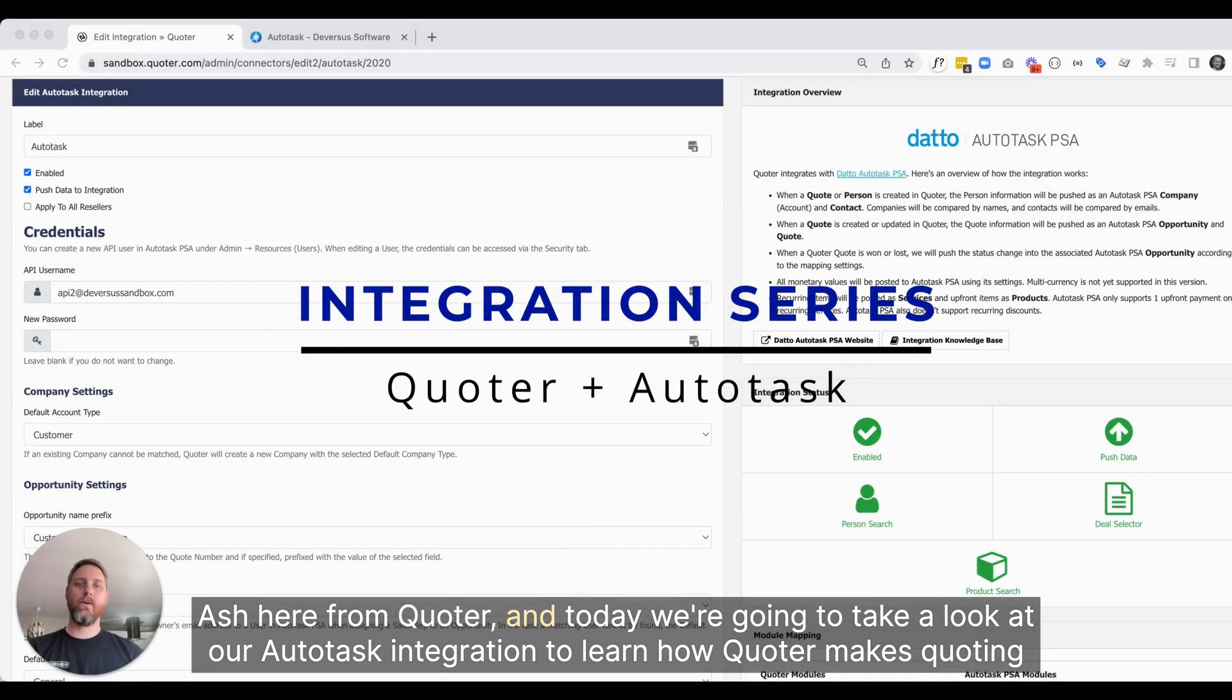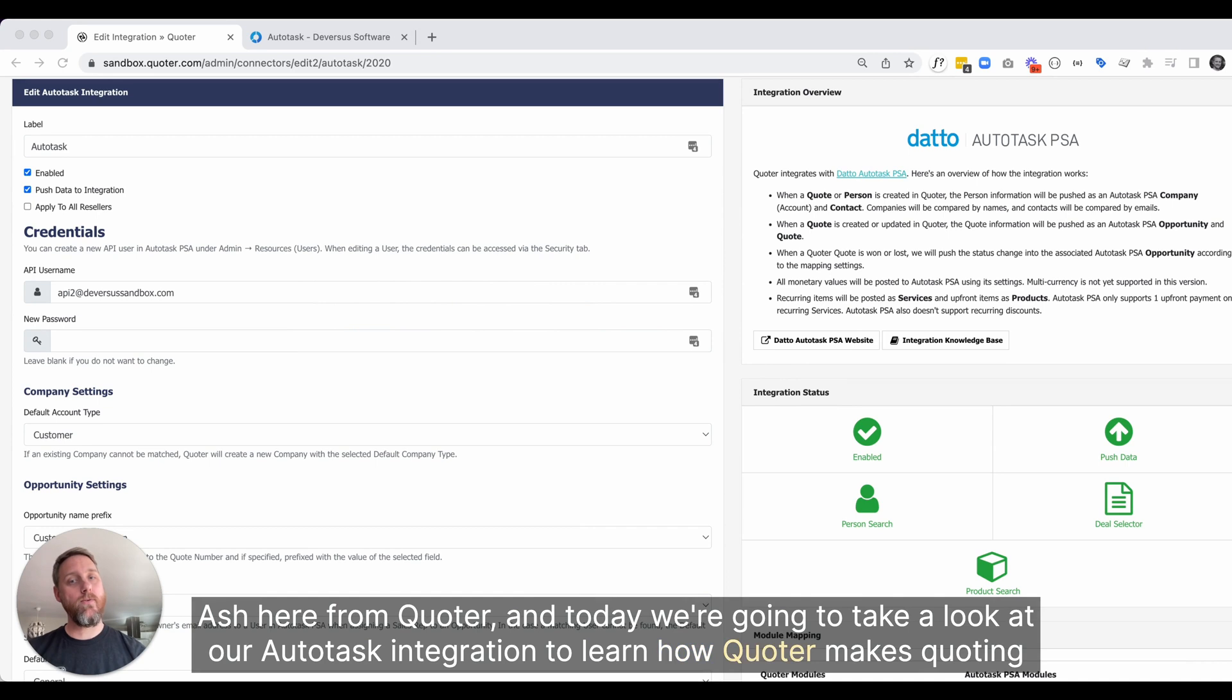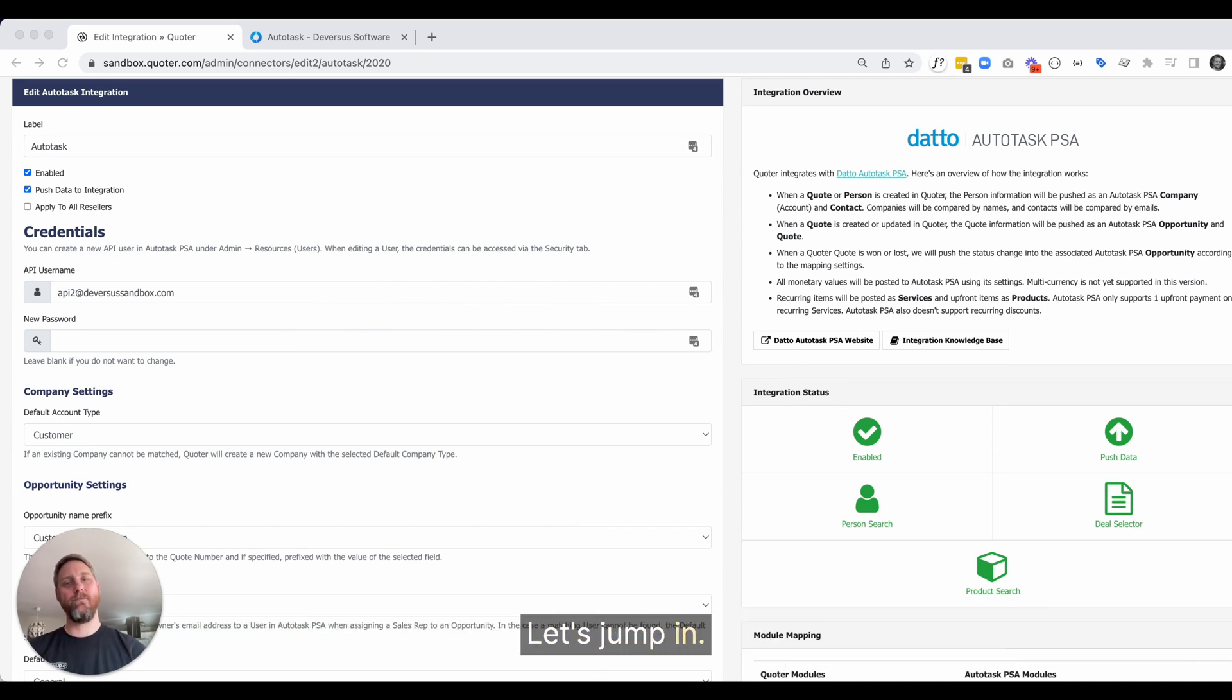Hey there, Ash here from Quoter, and today we're going to take a look at our Autotask integration to learn how Quoter makes quoting lightning fast while balancing flexibility with automation. Let's jump in.